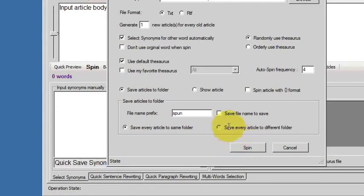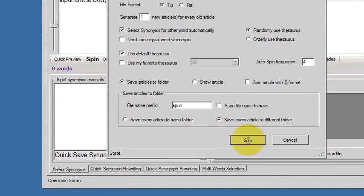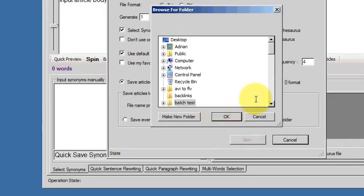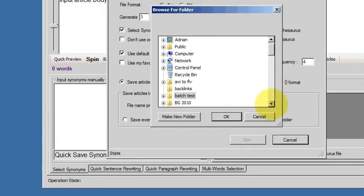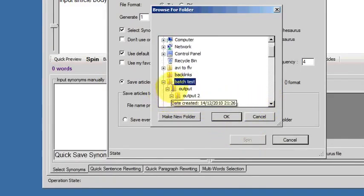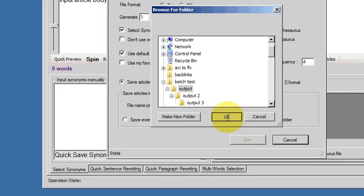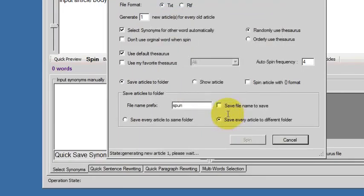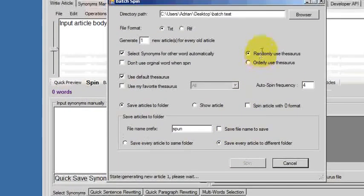So we're going to save to a different folder, hit the spin button, and we'll spin to this output directory that I've prepared. Click OK to that.